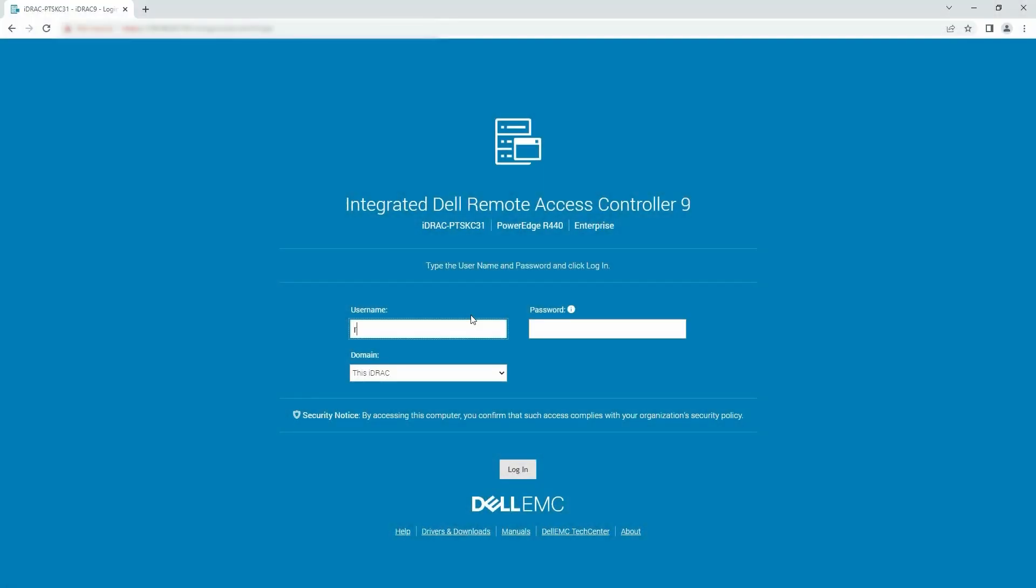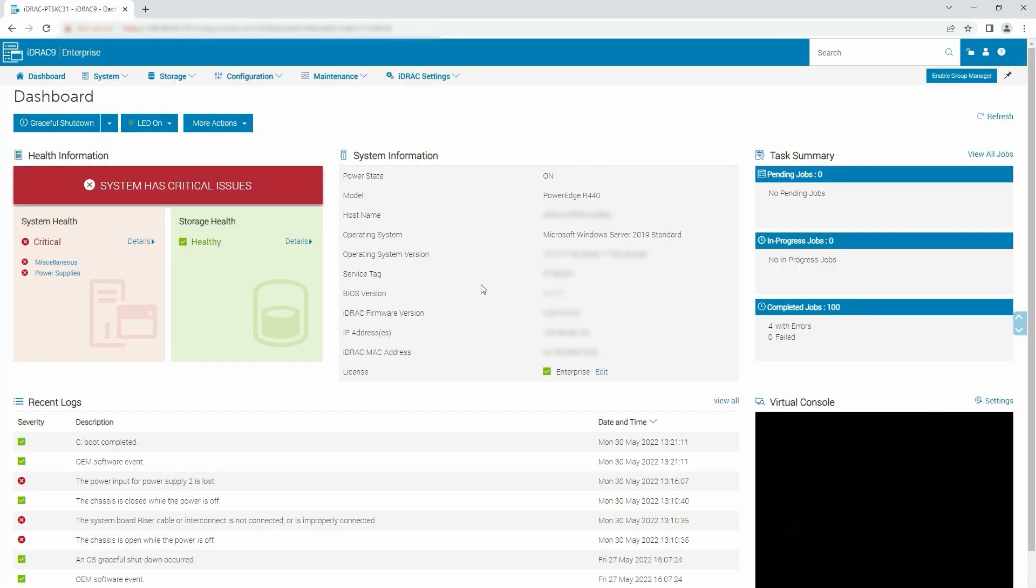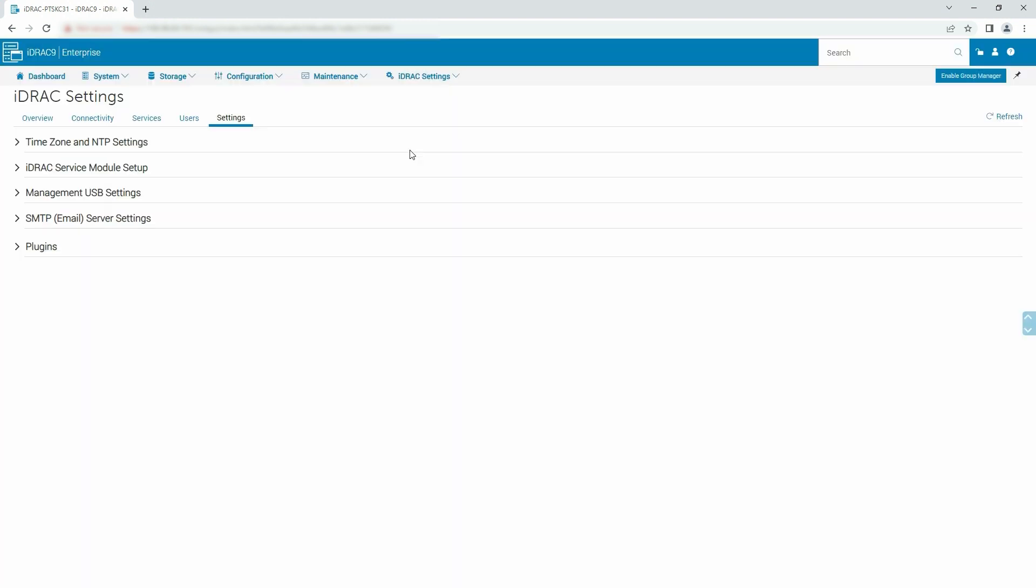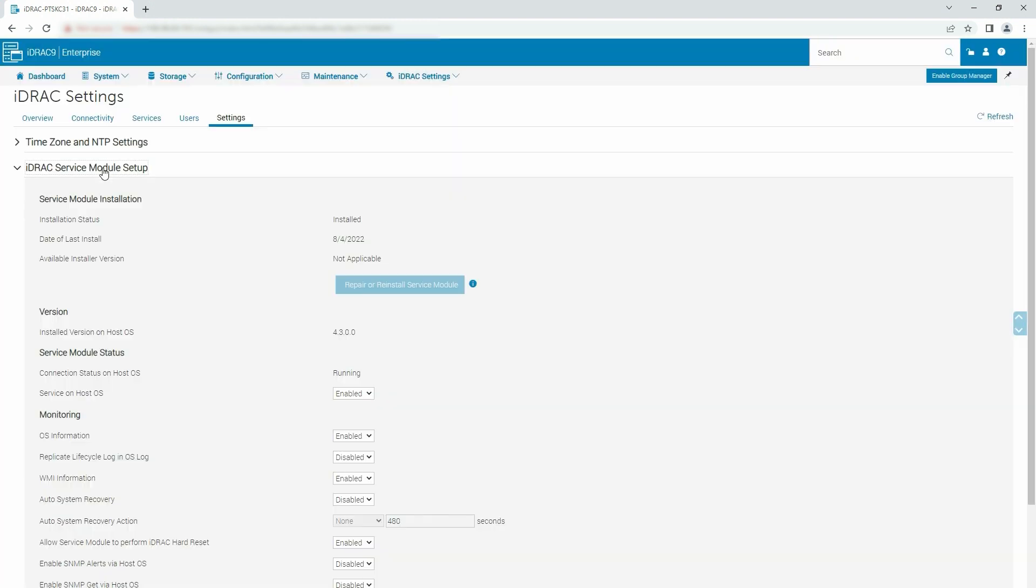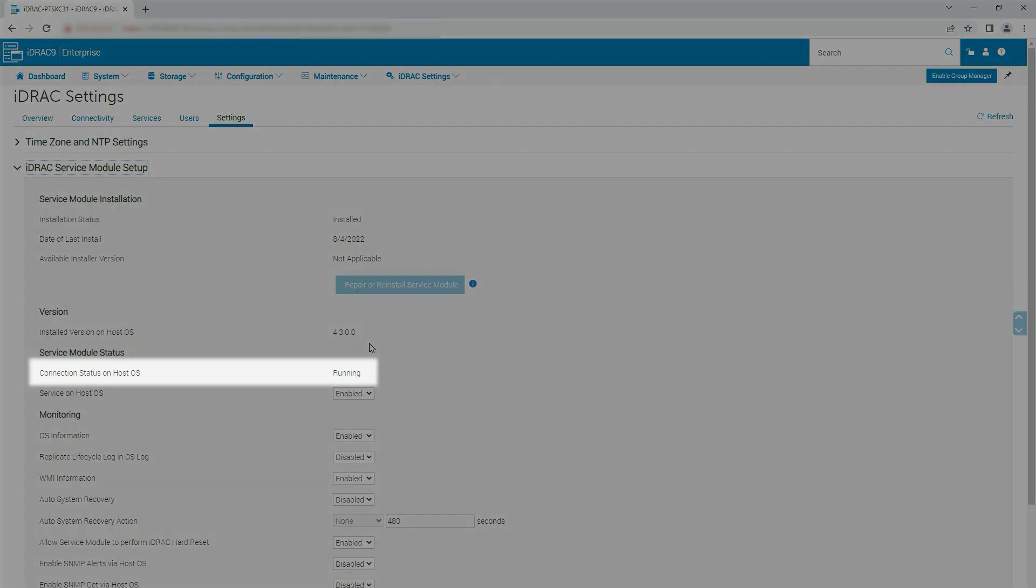To begin the process, log in to iDRAC using your credentials. To ensure that the ISM is active and running, click iDRAC Settings and select Settings from the drop-down list. Then in the Settings tab, expand iDRAC Service Module Setup and make sure that Connection Status on Host OS is running.